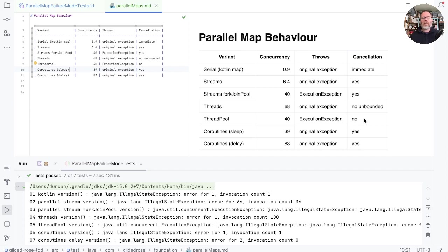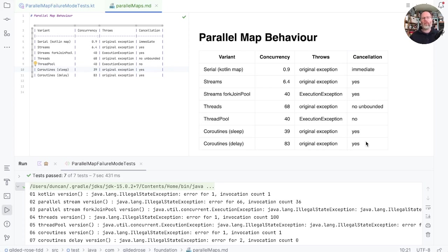And finally, in the case of coroutines, they throw the original exception. They're quite concurrent, especially when we're delaying rather than sleeping. And they do support cancellation, so that on failure, we won't run tasks that we don't need to.